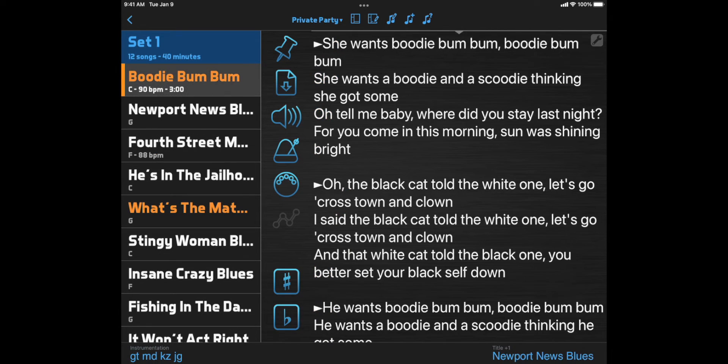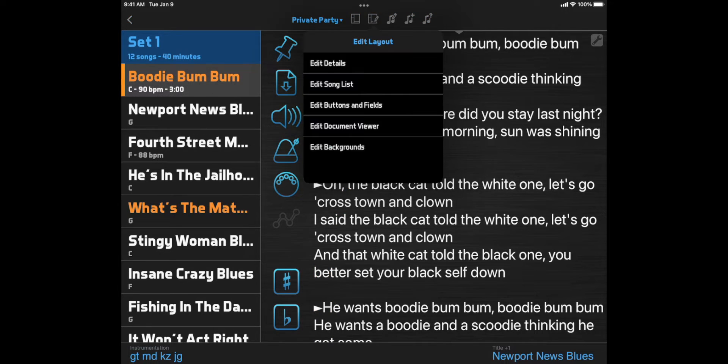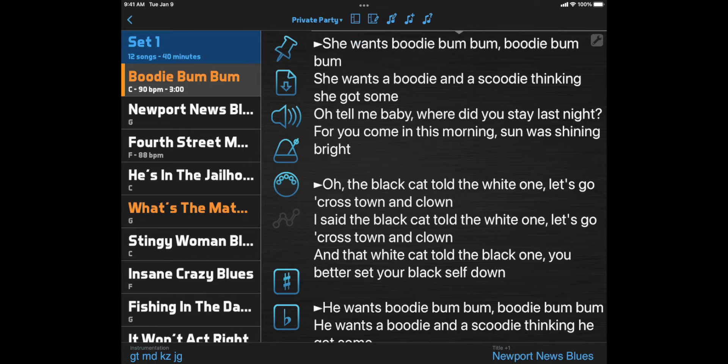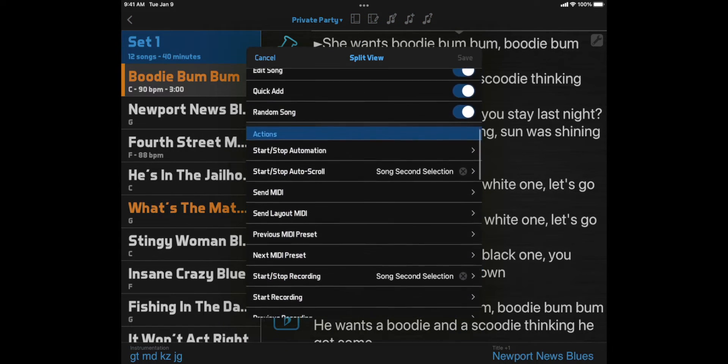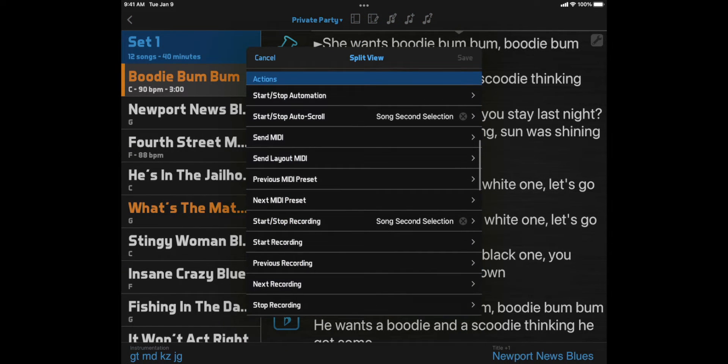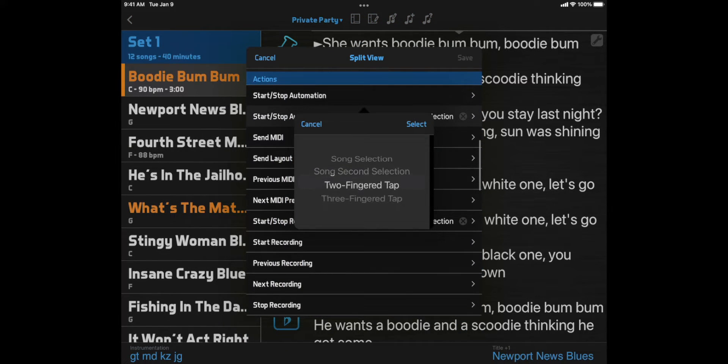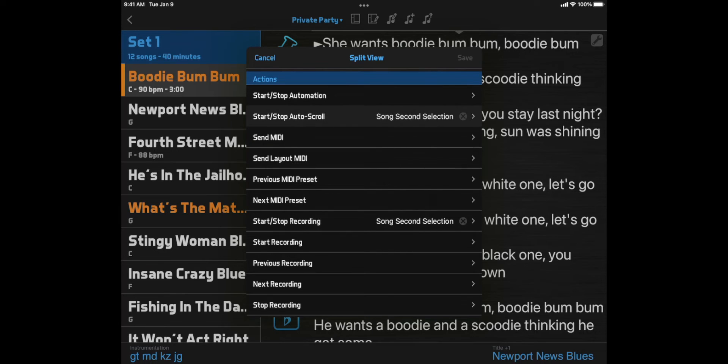A similar option is to set these layout actions to two-fingered tap. Then, instead of selecting the song a second time, you can tap with two fingers anywhere on the screen to start these functions.